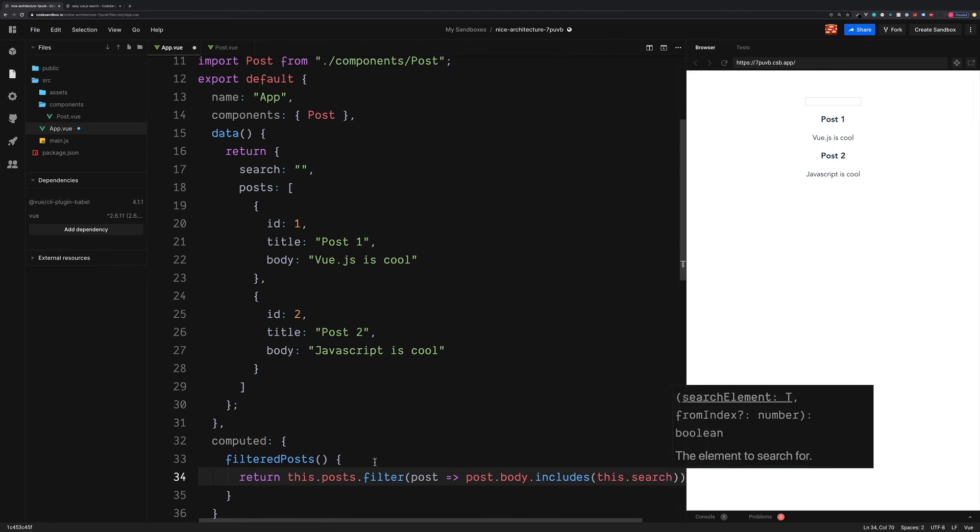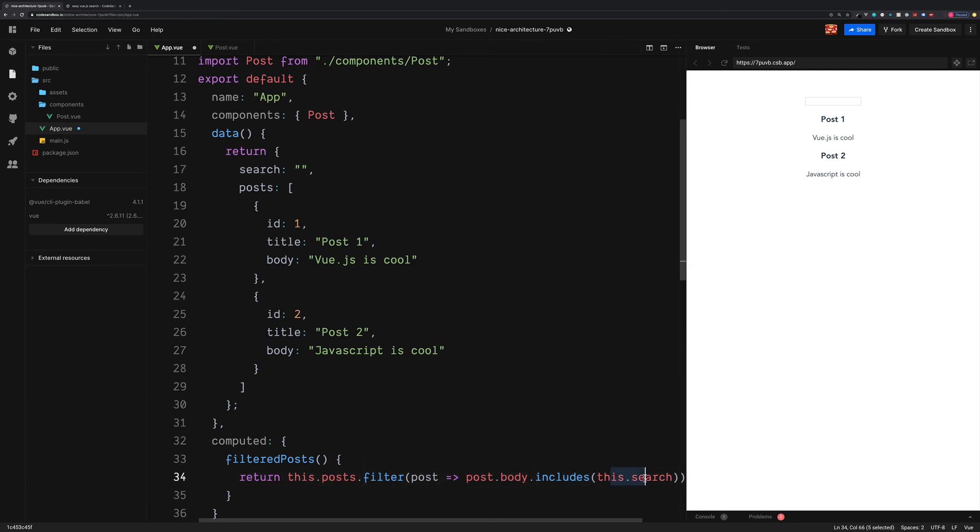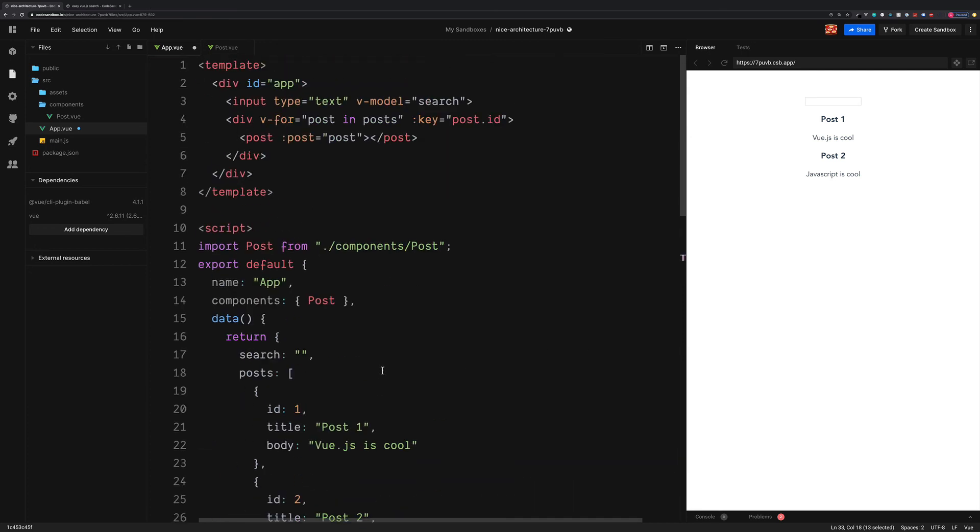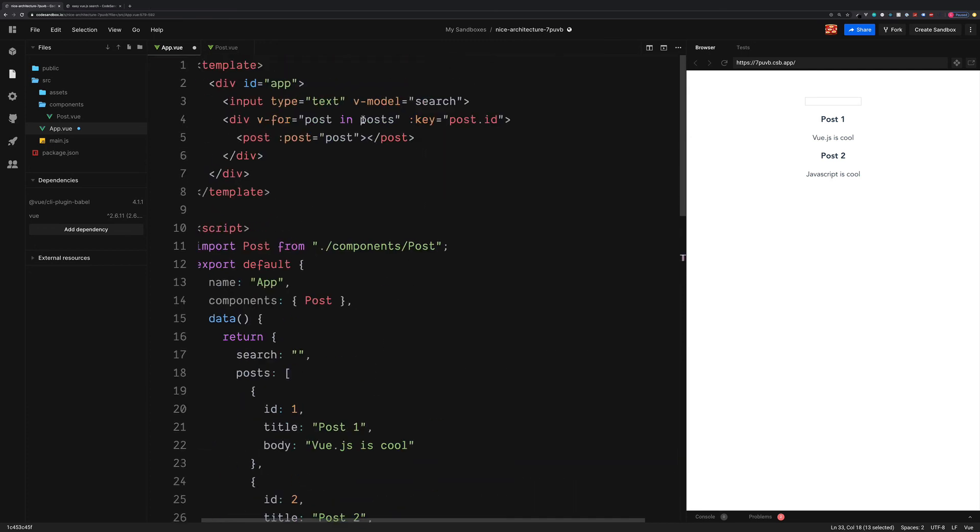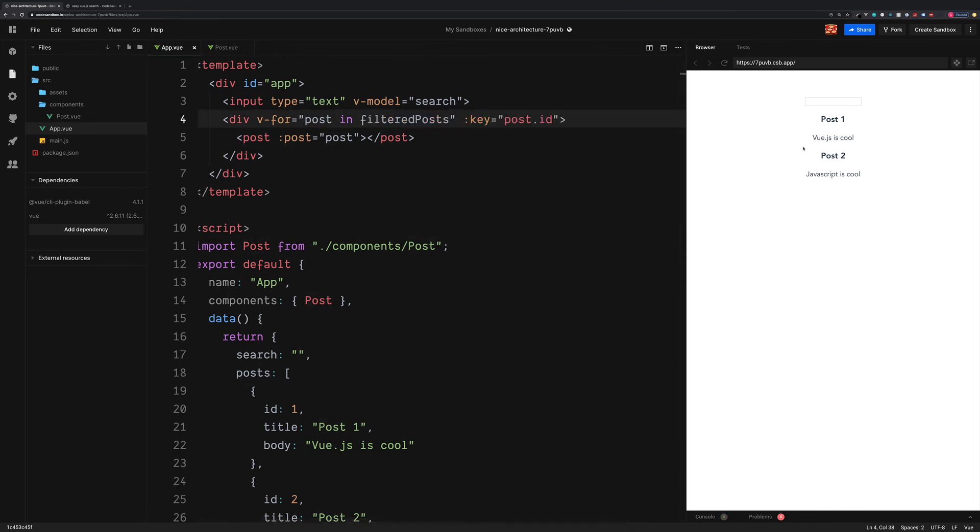So now we are filtering through these blog posts by the search term. We can now use these filteredPosts instead of all of our posts. So we're now going to loop through the filteredPosts and over to the browser.